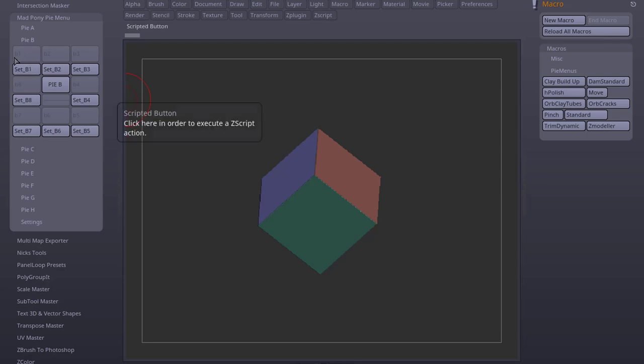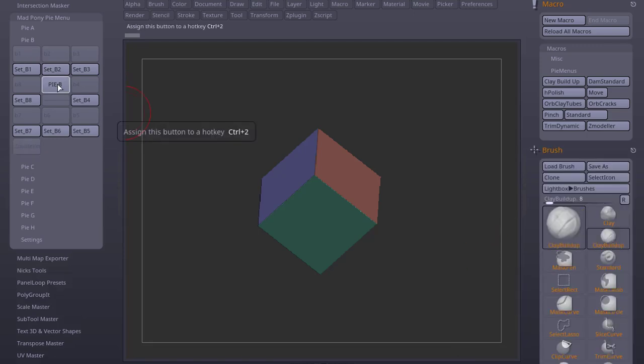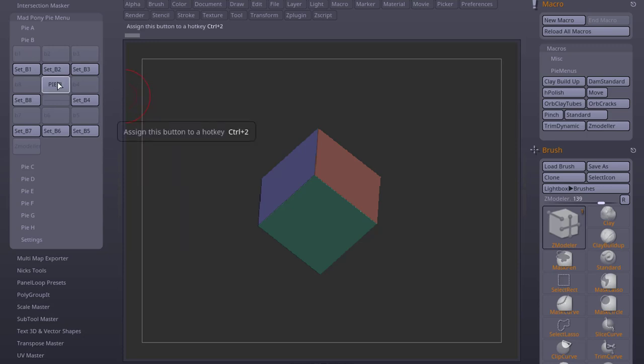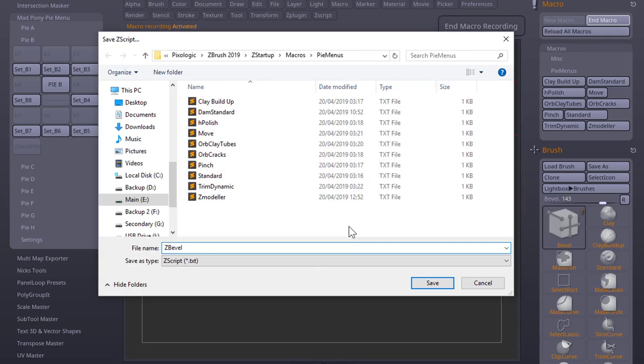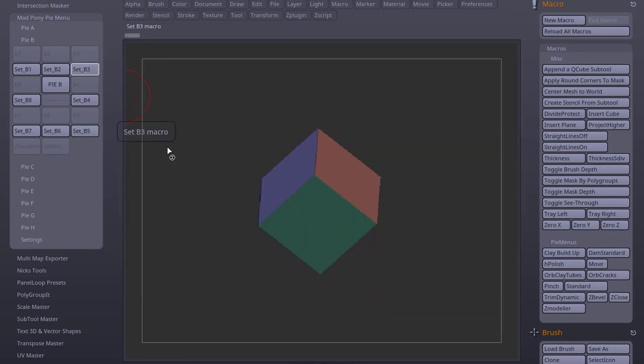Now ZModeler is assigned to that set. The name ZModeler will only show up next time you restart ZBrush. Now if I select another brush, and if I click and move my cursor, it will select that ZModeler brush. I already assigned this to Ctrl 2, so I can do this anywhere in the canvas.